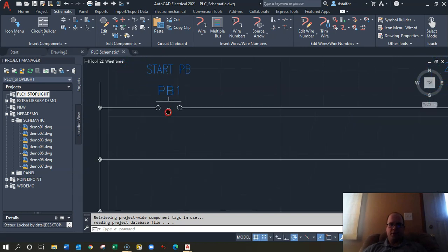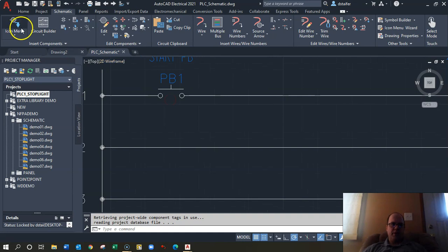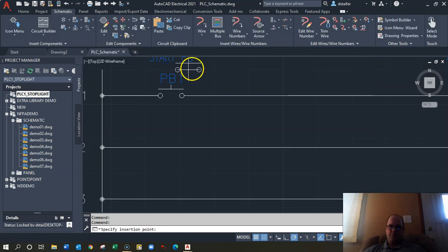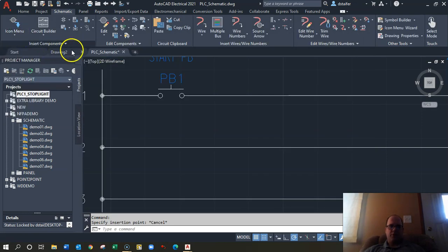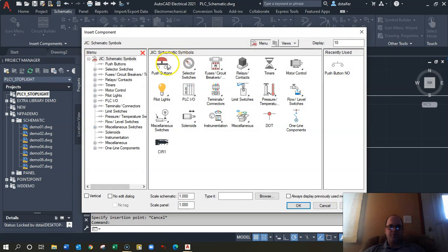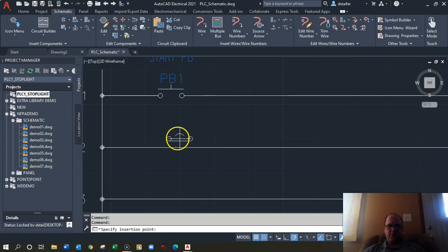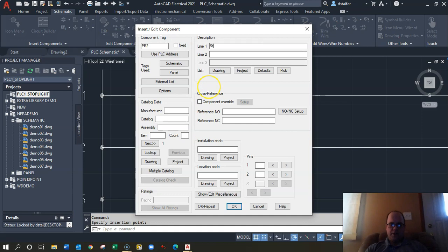I'm going to put in another icon — a stop button. Stop buttons are normally closed, so let's do a normally closed mushroom head push button because that's what it should be. Make sure it lines up and call this one 'Stop'.